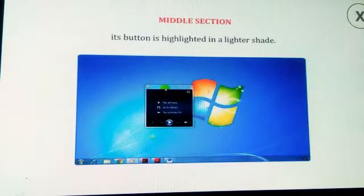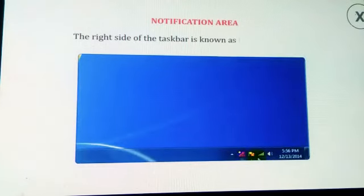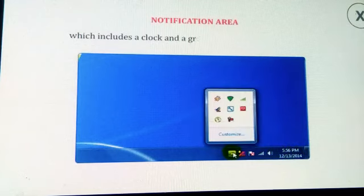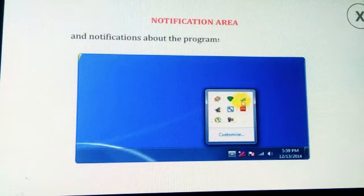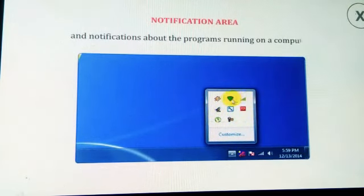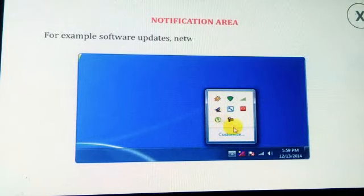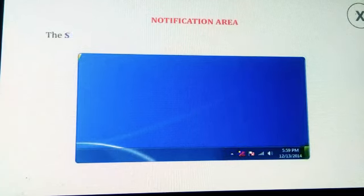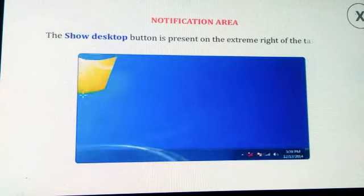When a program is open, its button is highlighted in a lighter shade. The right side of the taskbar is known as the notification area, which includes a clock and a group of icons that tell the status and notifications about the programs running on a computer — for example, software updates, network connectivity, battery, and volume.